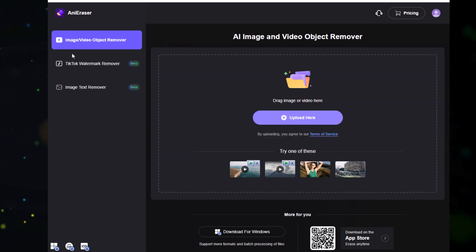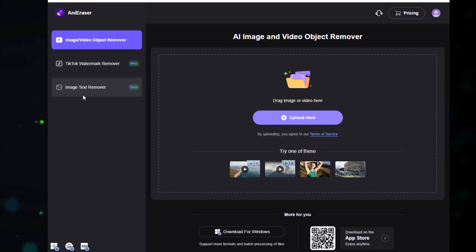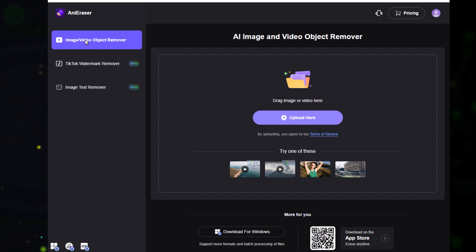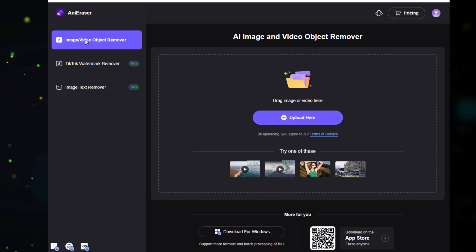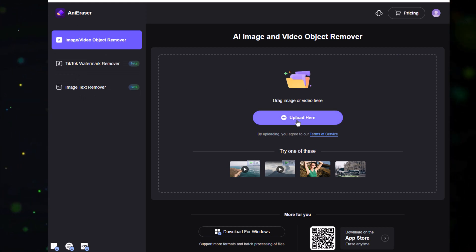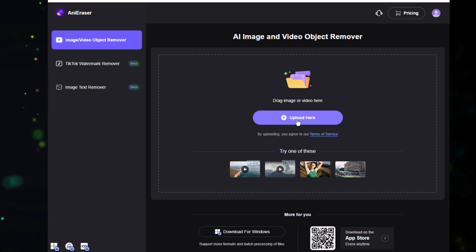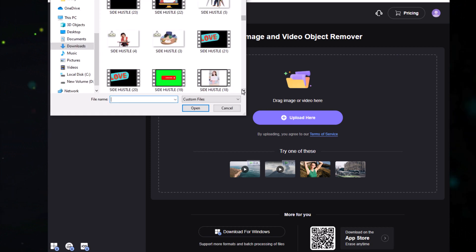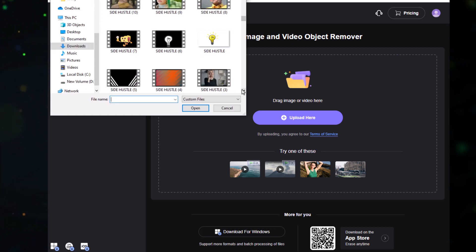Here you get different options such as image or video object remover, TikTok watermark remover, or image text remover. We are going to stick with the first one. Make sure to log into your account before proceeding, then click on the upload button.